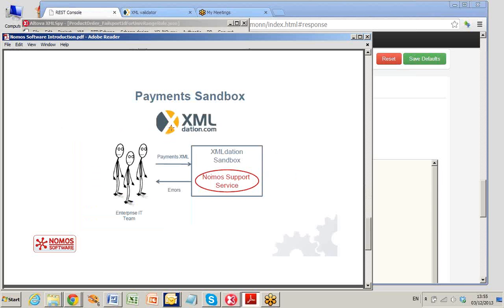XMLdation provides a sandbox for Payments XML. They help enterprise IT teams learn how to make electronic payments through their bank. Bank customers send Payments XML to XMLdation. XMLdation have built services that check everything in the bank manuals and return errors when problems are detected.